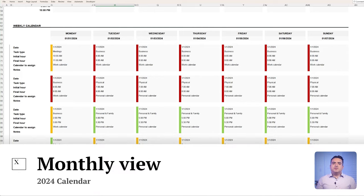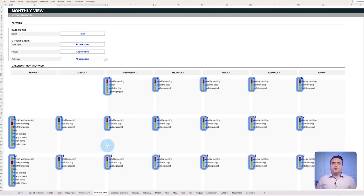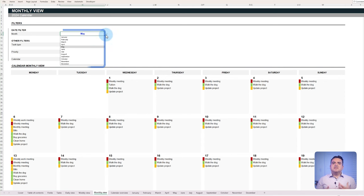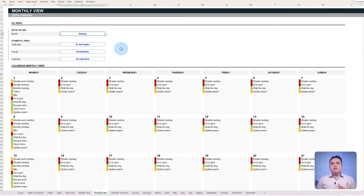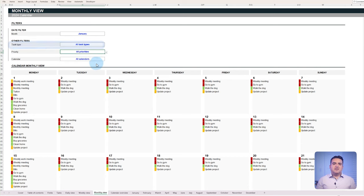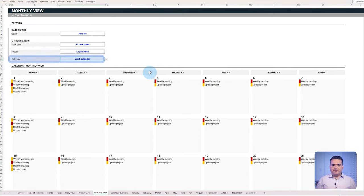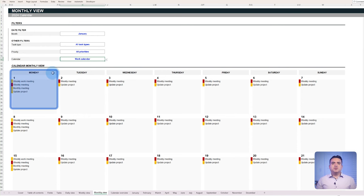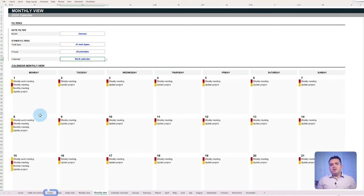The monthly view shares the same color scheme as the weekly view to indicate task priorities. The same filters will also influence the tasks here. Select the month you want to view and the calendar structure will change accordingly. You can also use the filters to specify the type of task, priority, and calendar you want to look at. One possibility of the monthly view is the customization of the displayed first day of the week. In our case, the week starts on Monday.